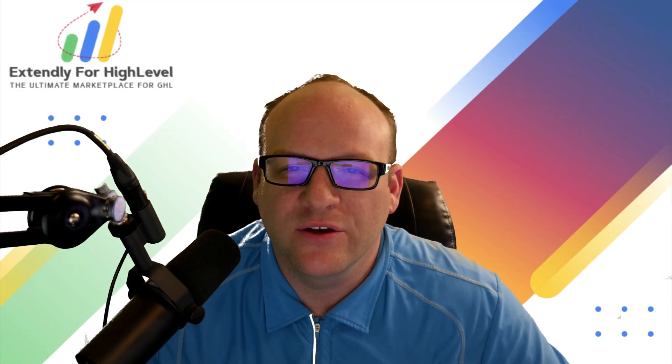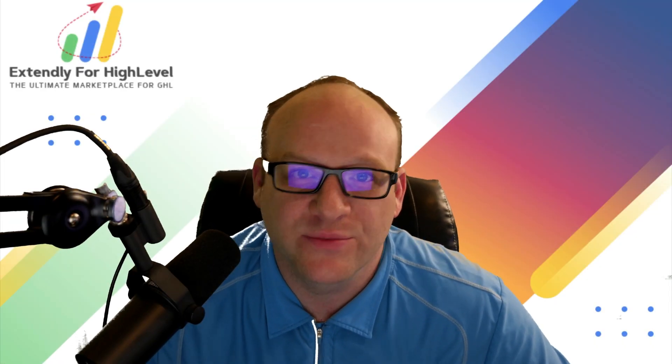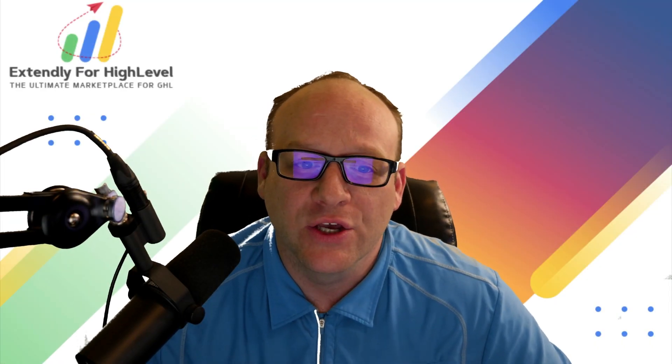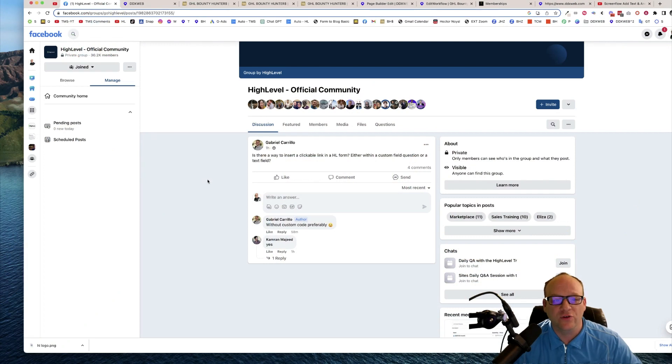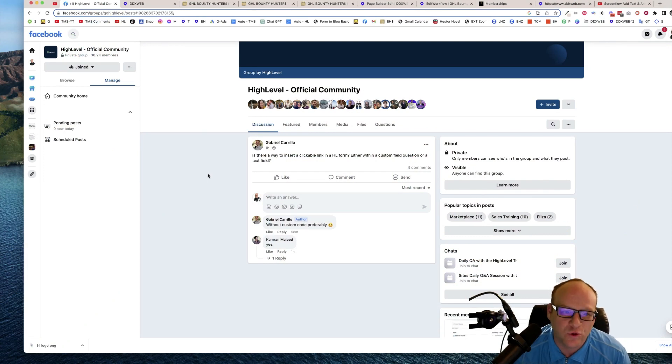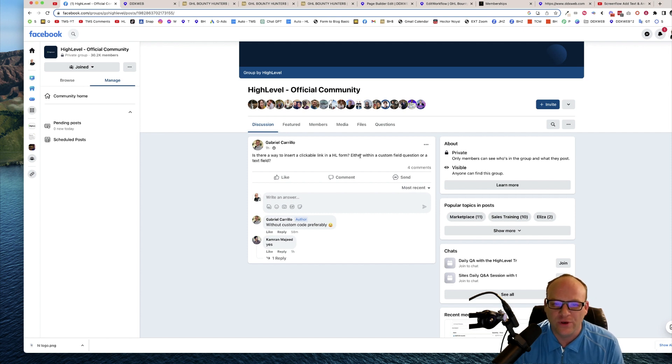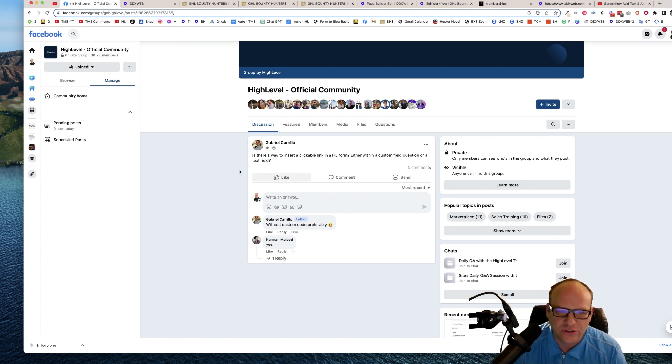Hey everyone, James Hurst bringing you another HighLevel tips and tricks video by Extendly. So in today's video, we have a question from Gabriel in the Facebook group and he says, is there a way to insert a clickable link in a HighLevel form, either within a custom field question or a text field?